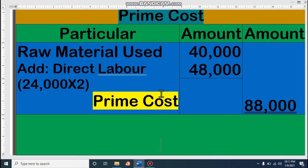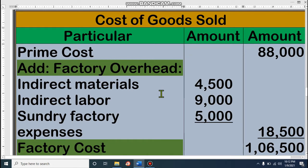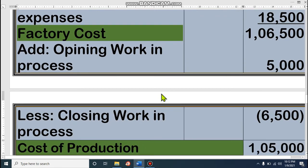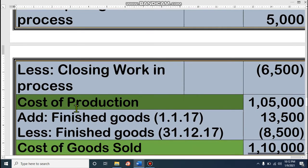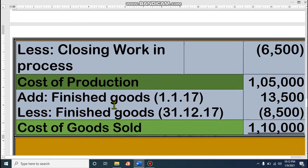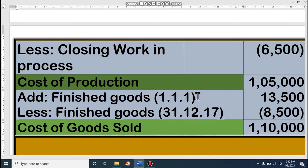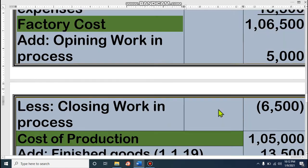Our next requirement is cost of goods sold. If you can remember, let me discuss the formula first. Prime cost plus factory overhead — that is factory cost. Then with this factory cost, we have to add opening work in process and subtract closing work in process — then it is cost of production. And with this cost of production, we add finished goods opening and subtract finished goods closing — then it will be cost of goods sold.